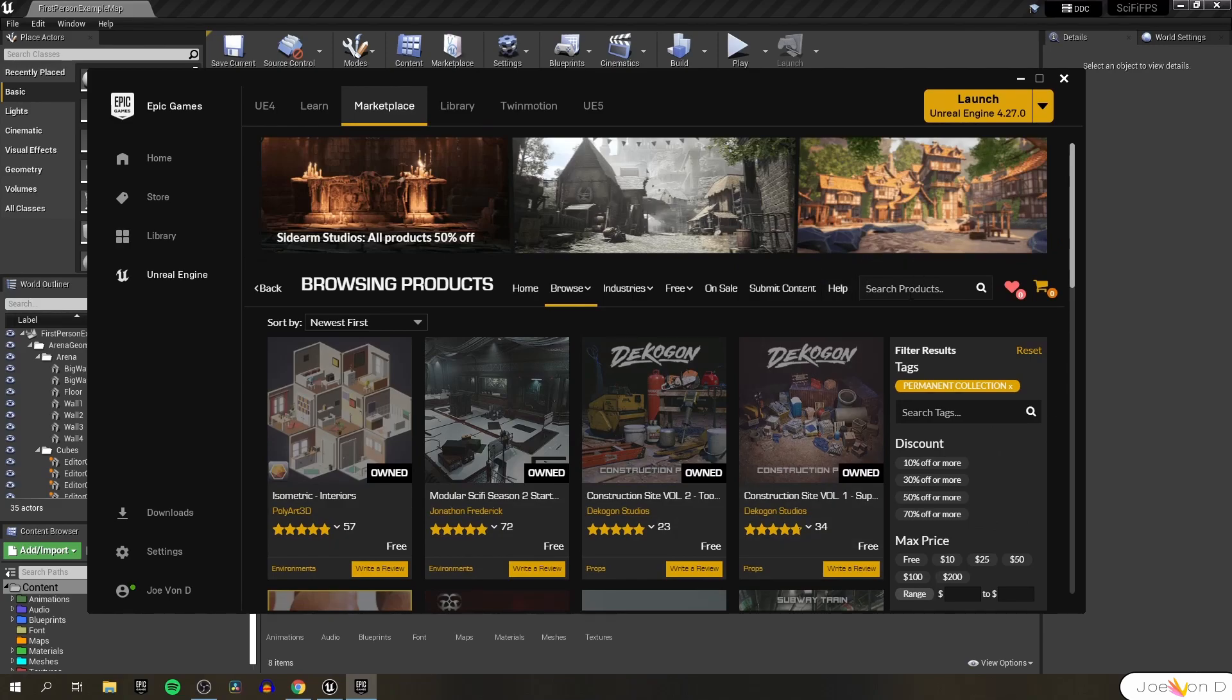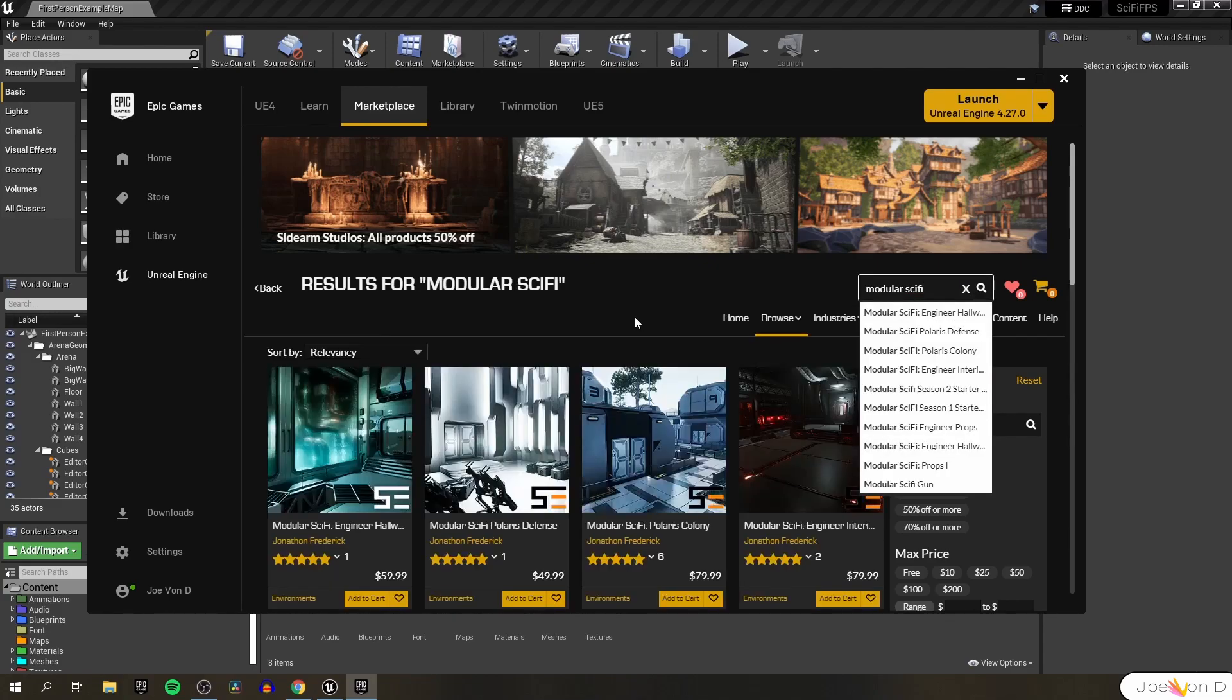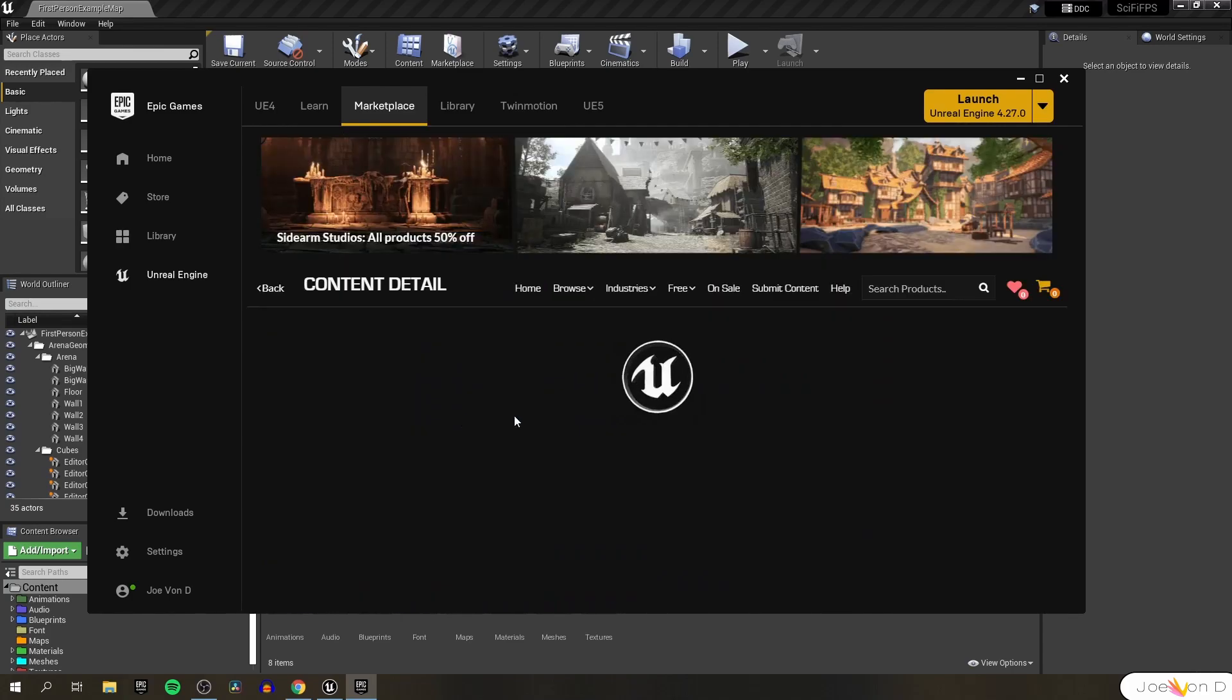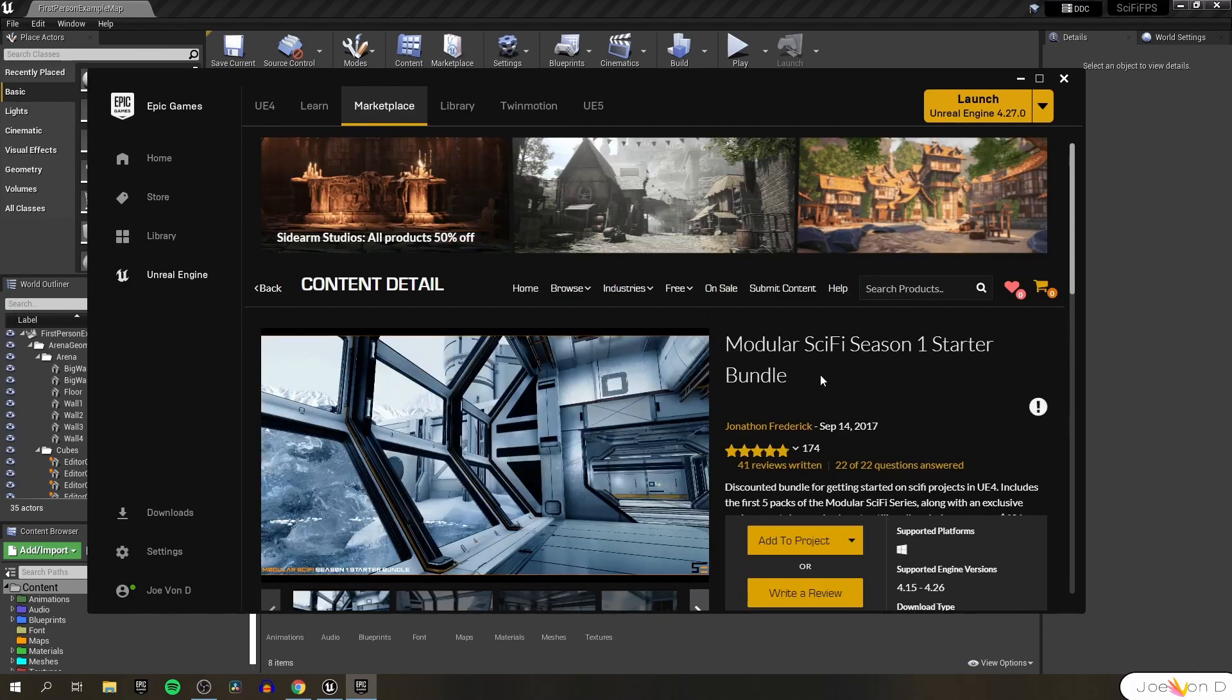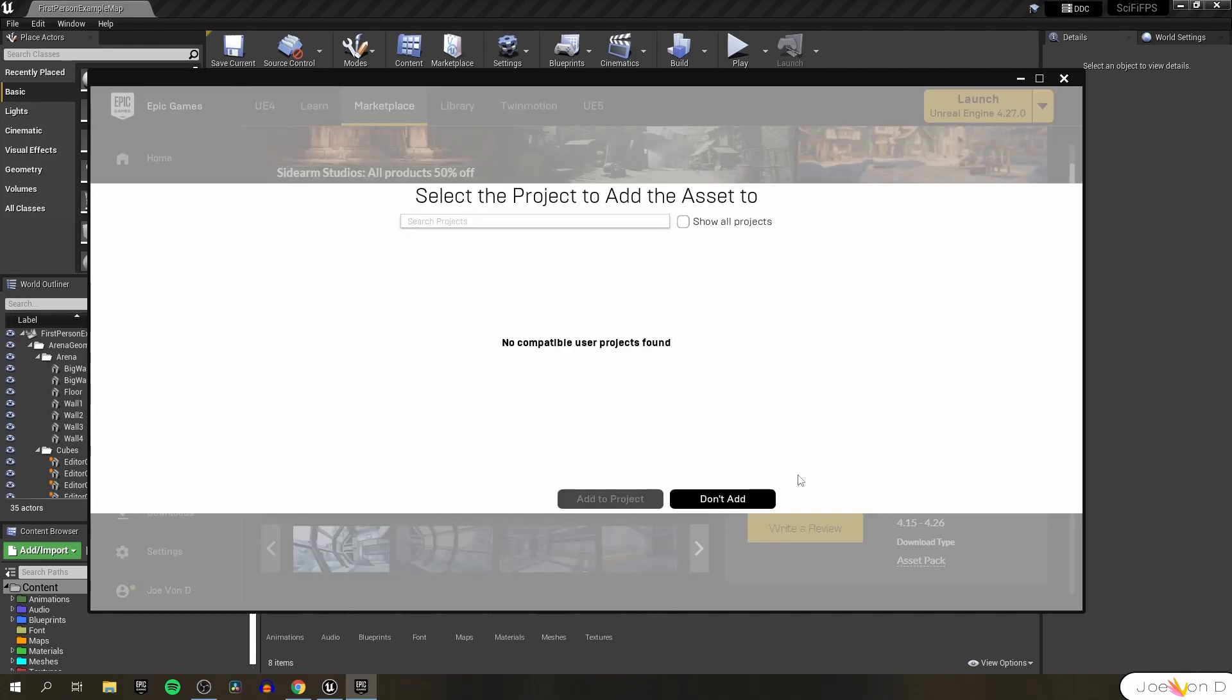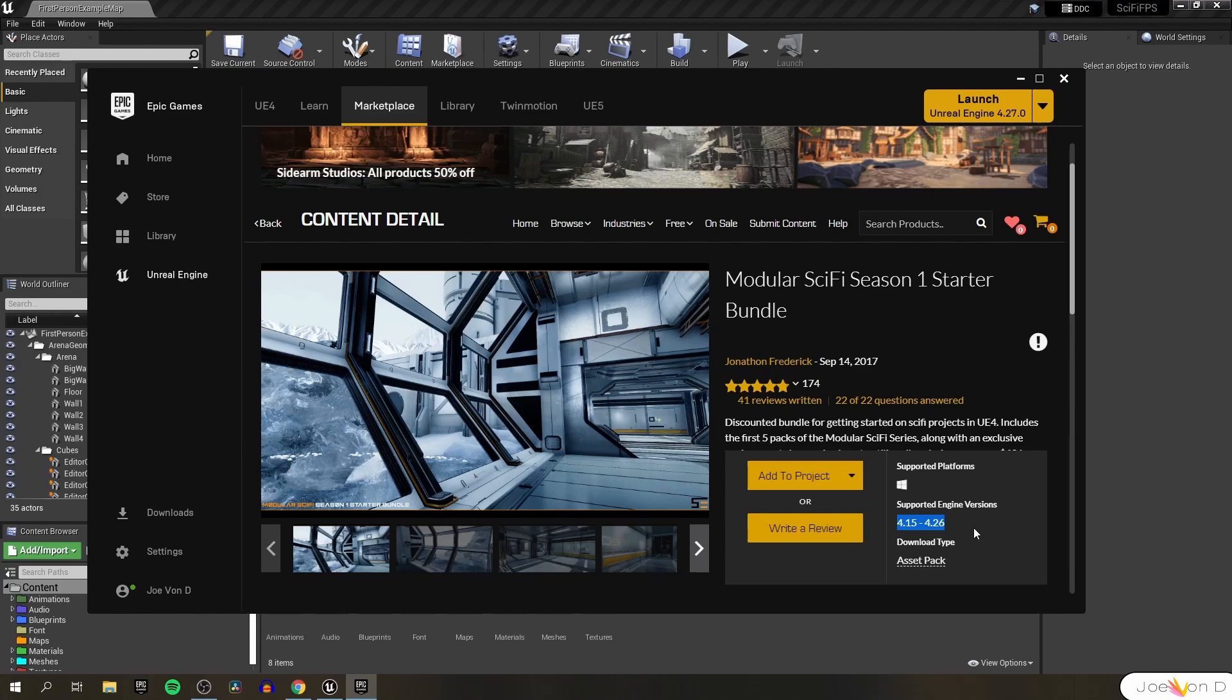Right here, called Modular Sci-Fi Season One Starter Bundle. If you can't find it for some reason because they do shuffle around sometimes, we can just type in modular sci-fi and there we go. We're going to get the season one starter bundle. We can just click on it, scroll down to add to project. Normally this would work but it looks like the asset hasn't been updated to support Unreal Engine 4.27.